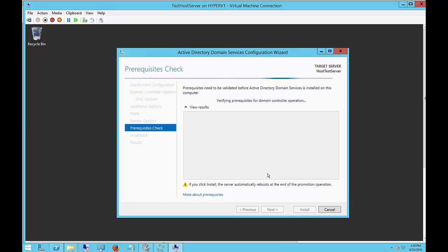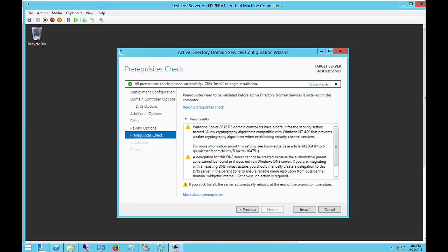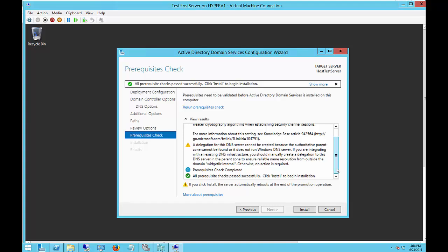At this point we may see some yellow warnings. We can just ignore those. We can read them and look them up if we want, but it is typical to have yellow warnings under the results. If you have any red circles with an X through them, you cannot proceed—you will have to resolve those issues before you go on. Otherwise, you can go ahead and click Install once you see those go from red back to yellow or to green. All right, we do see some yellows here. I am aware of these particular messages. I don't see any reds, so we can go ahead and click Install.